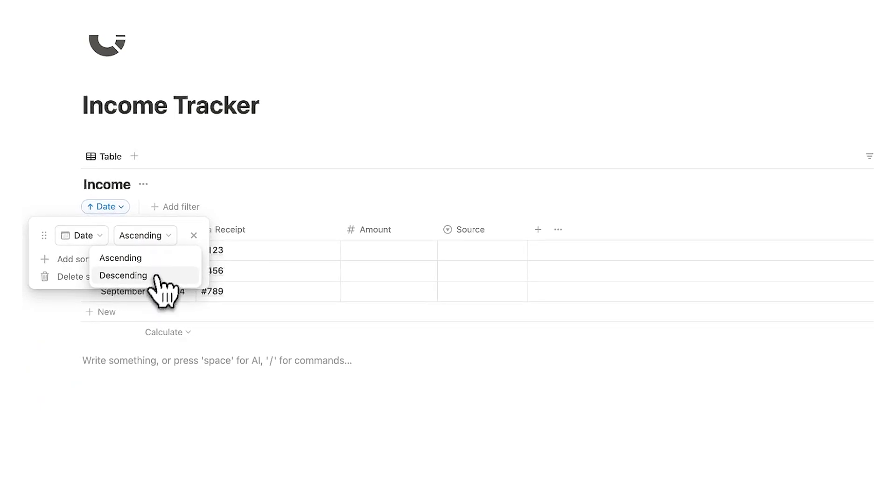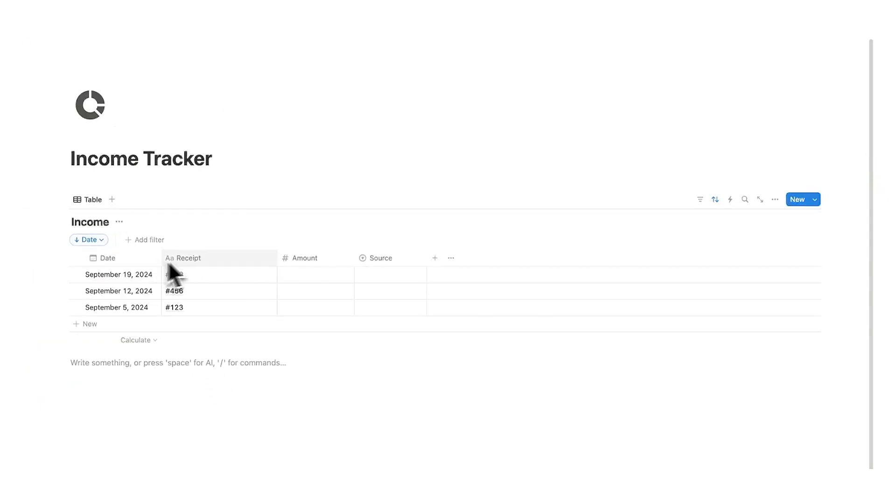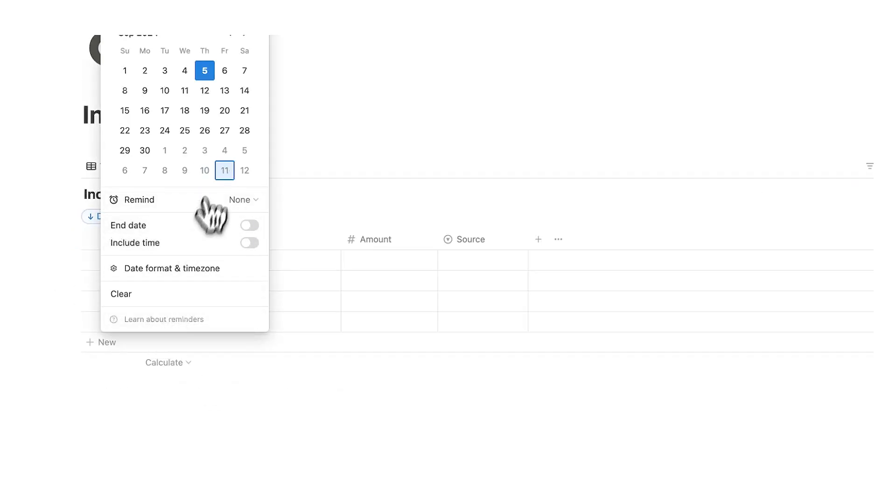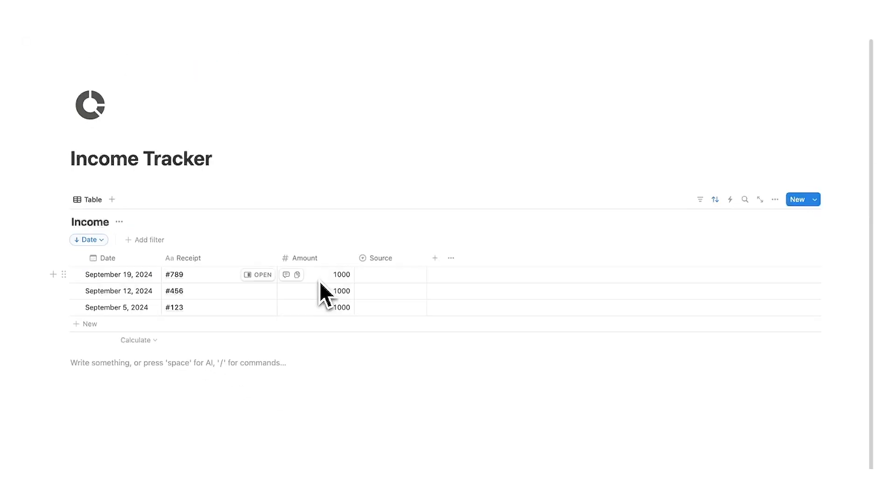So now you can see we can say ascending or descending. So September 19th, 12th and 5th. So this is automatically done. So if we add a date to this let's say the 10th of October you can see it jumps up in the queue.